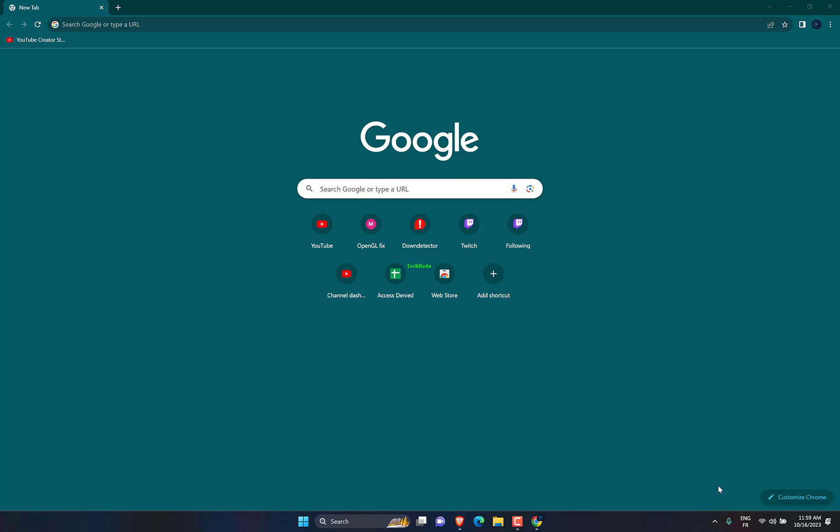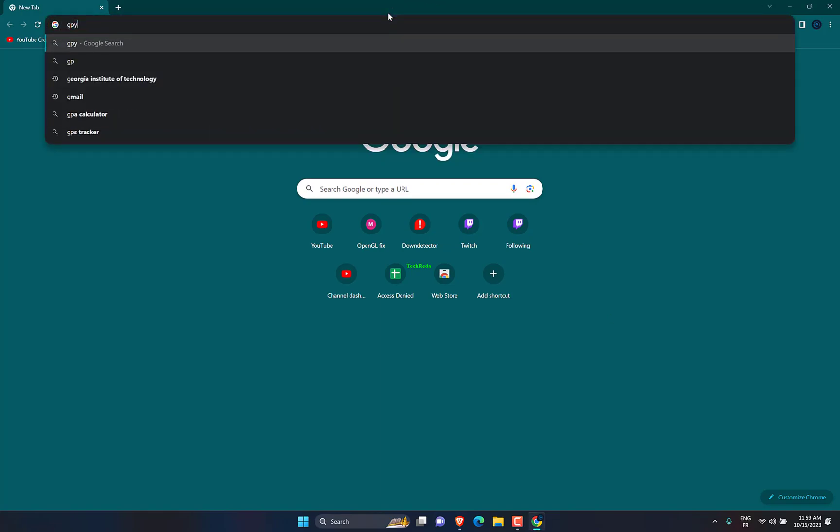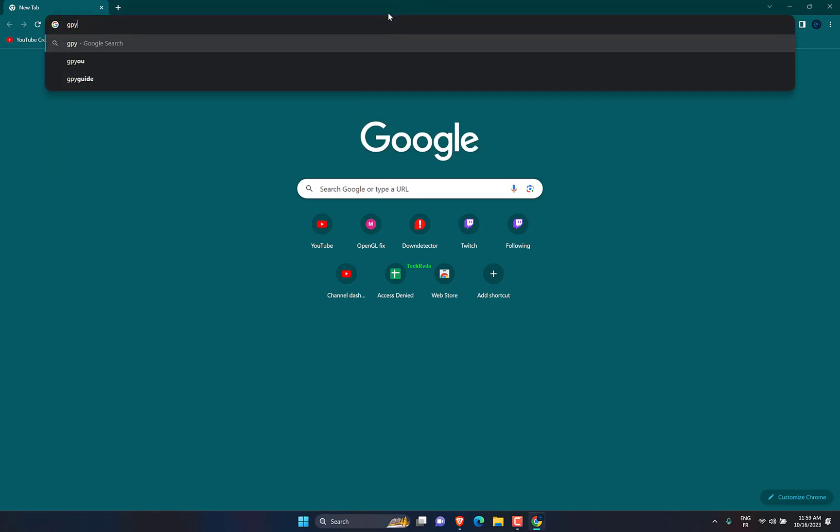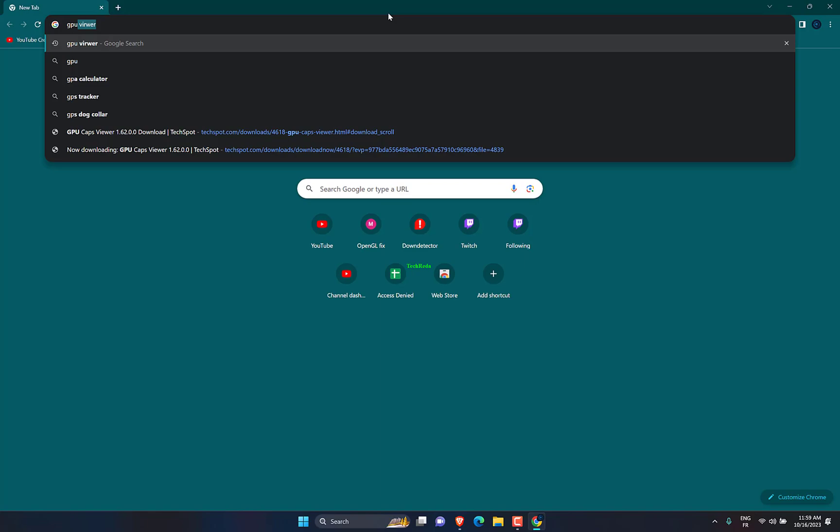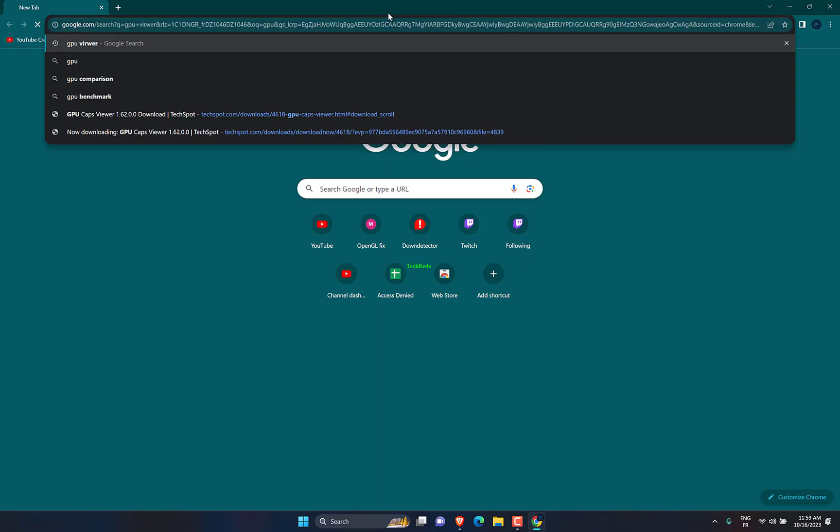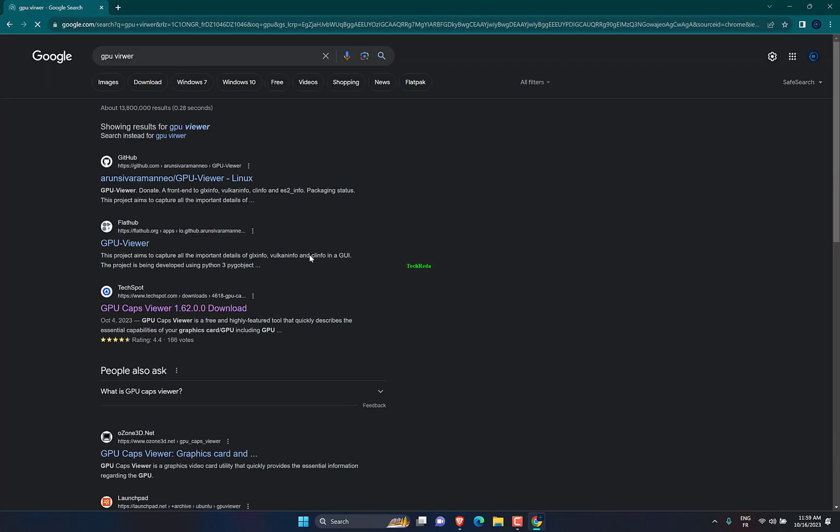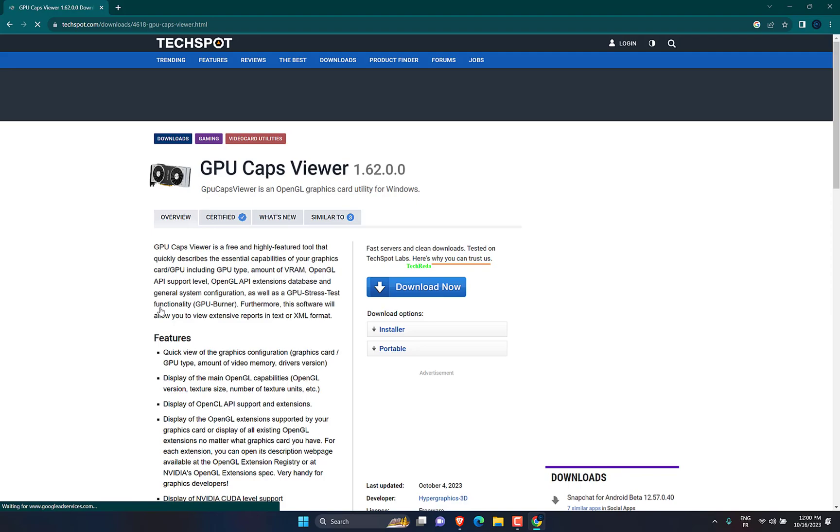First you need to install GPU Viewer. Search for GPU Viewer in a browser, then choose any link you want. Or in the description I will put the link. Click on download now.